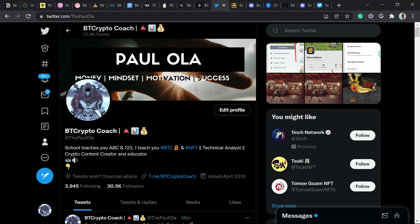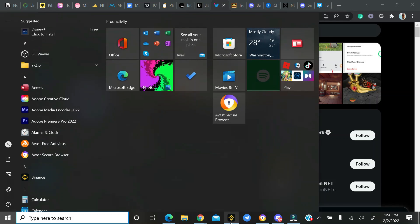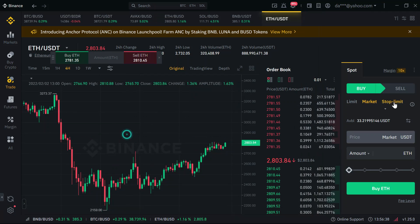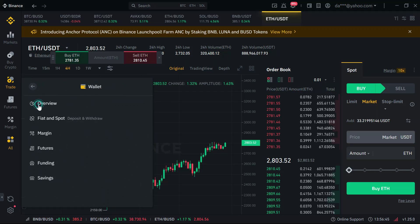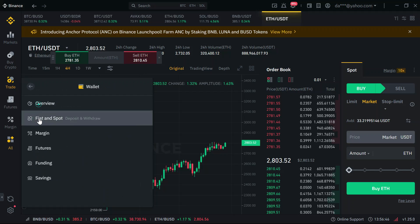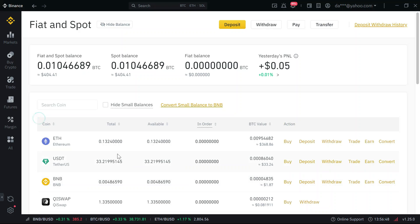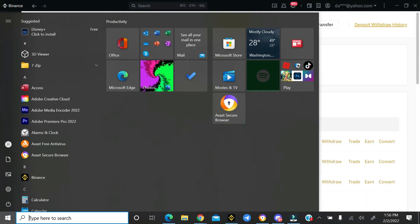Firstly, I do hope you have your Binance account, like every trader should. You need to buy Ethereum and have it in your wallet. I bought 0.13 Ethereum here, which is equivalent to $368 USD.